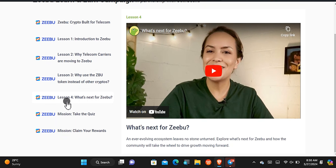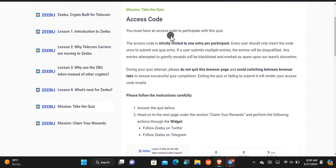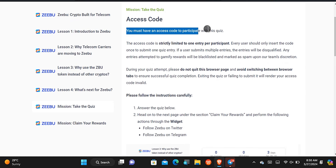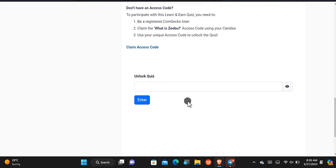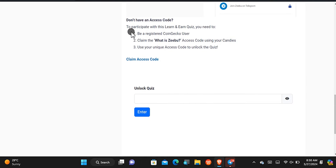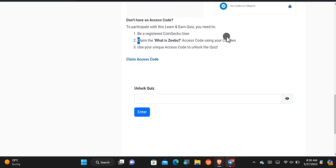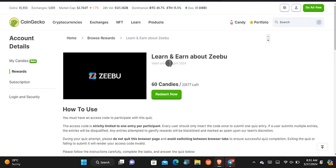Once you're done, tap where it says 'Take Quiz,' but to take the quiz you must have an access code. The instructions are right there — to get the access code you must be registered on CoinGecko and you use your candies to redeem it. You need 60 candies for this, so you have to be fast to accumulate your candies if you're new so that you can participate.